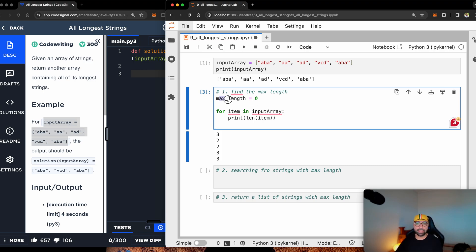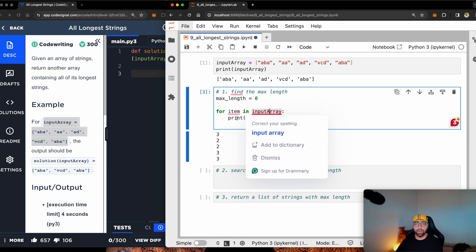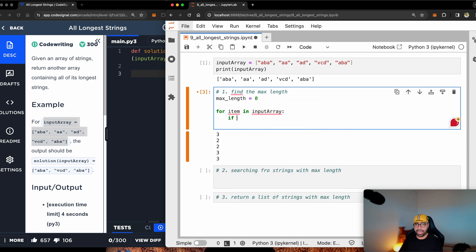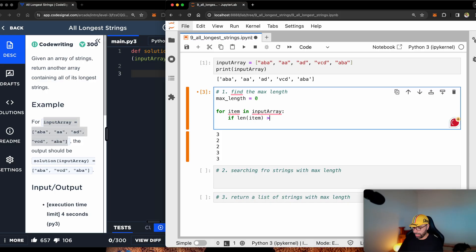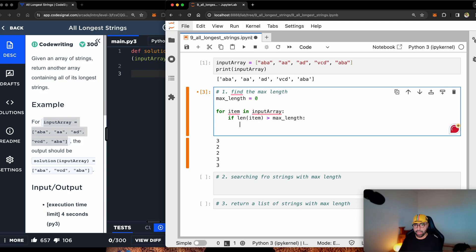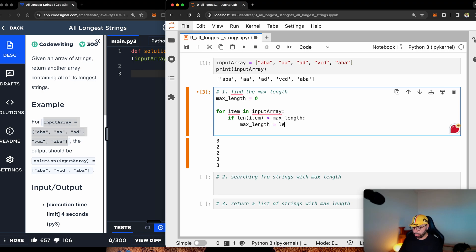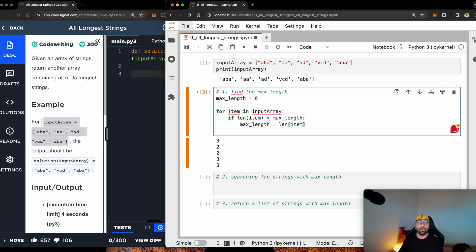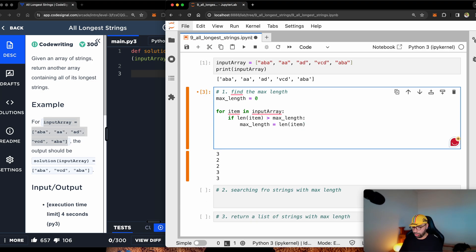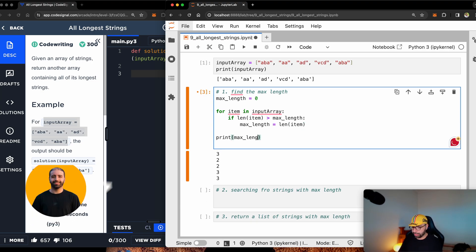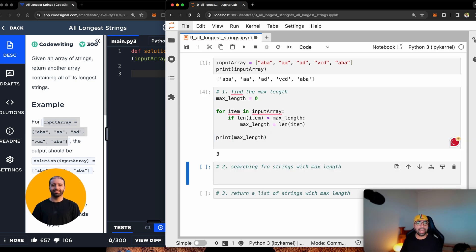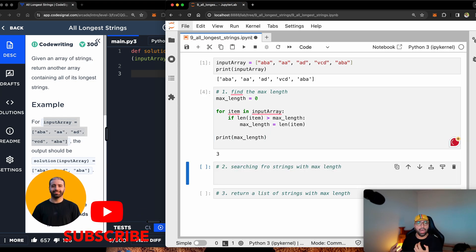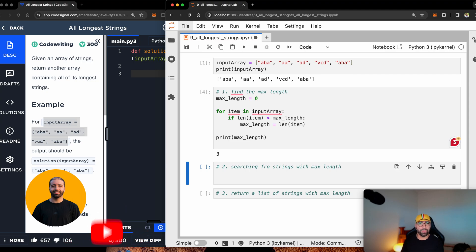So initial max length is zero. What I will do, I will write an if statement. I will say if length of the item is greater than my max length, then overwrite max length by the length of item. This will iterate over and find the maximum amount of length. Let me show you. If I print max length, you will see that it will print three. So I found the max length in a couple of lines of code.